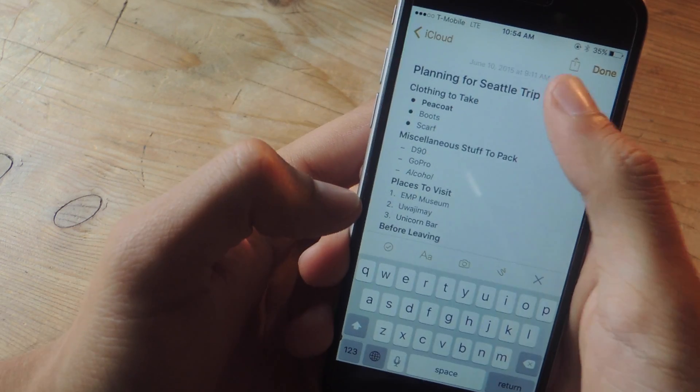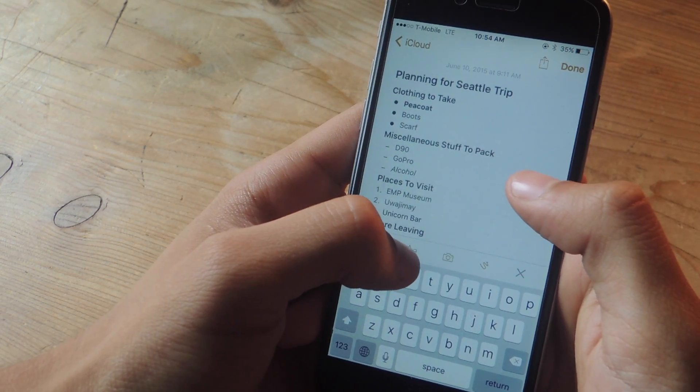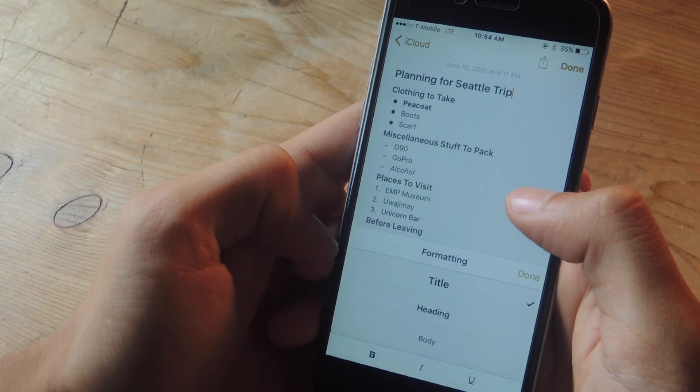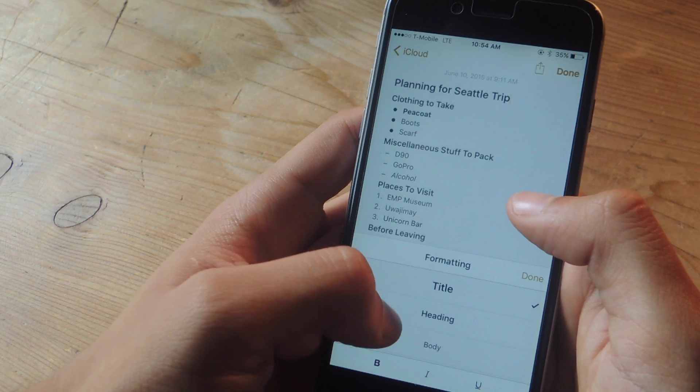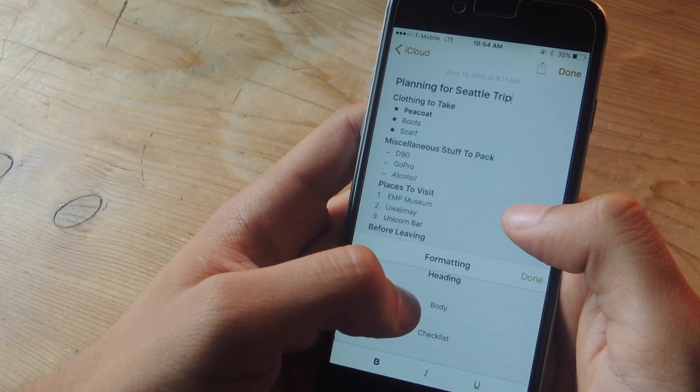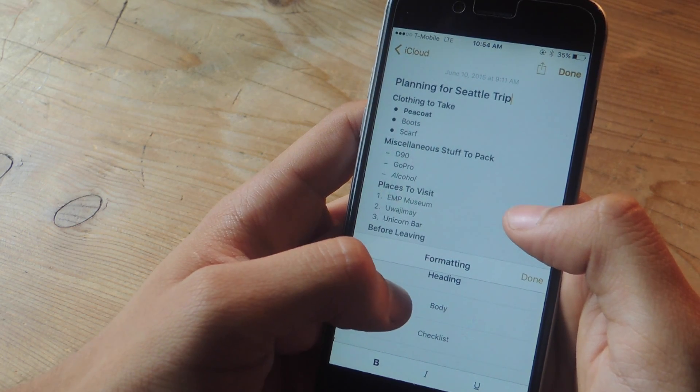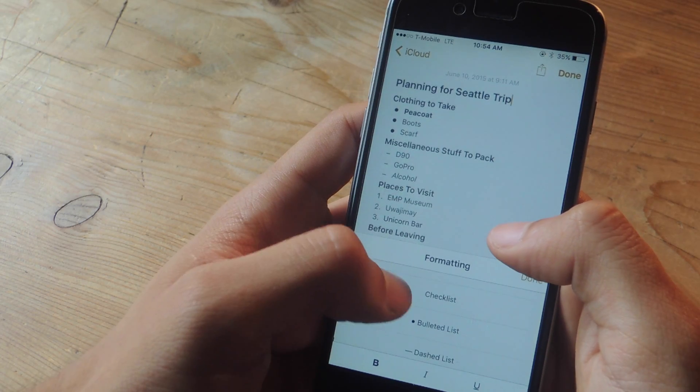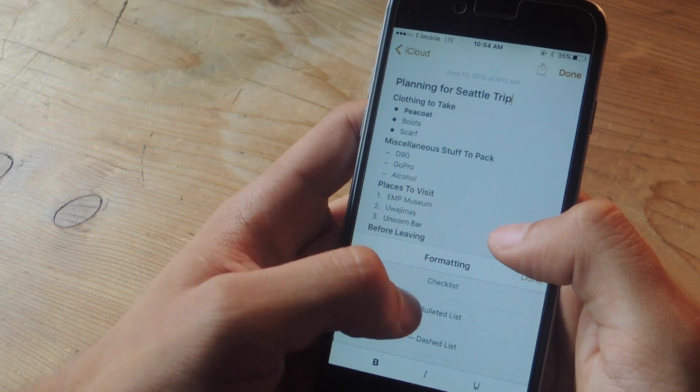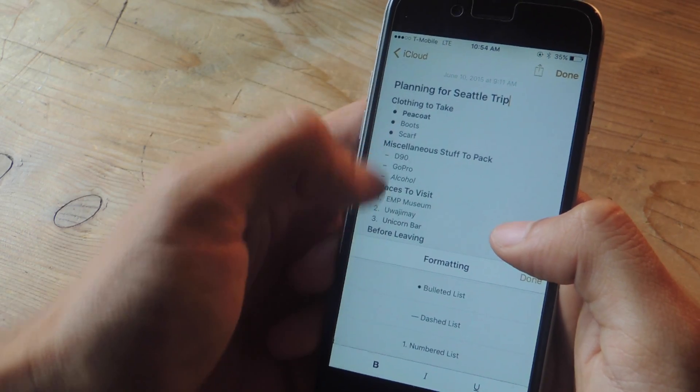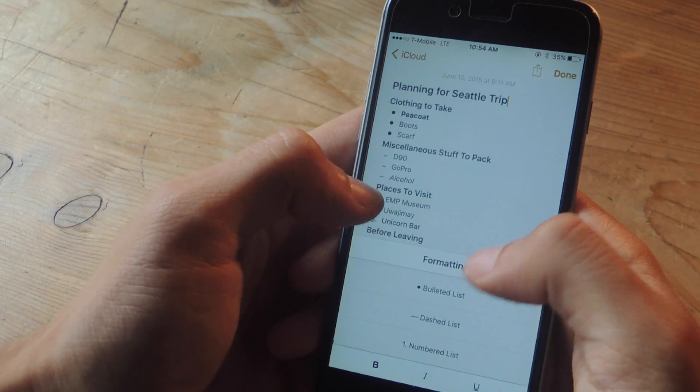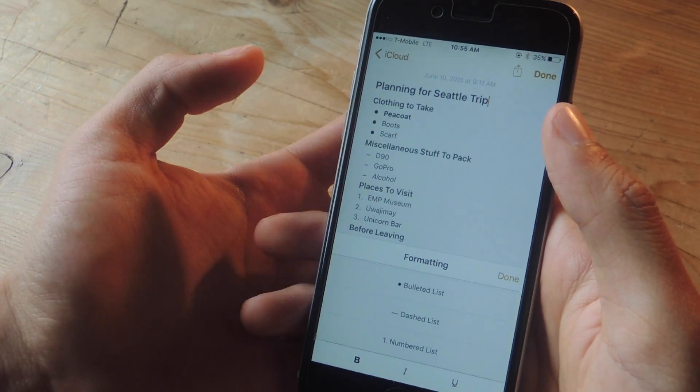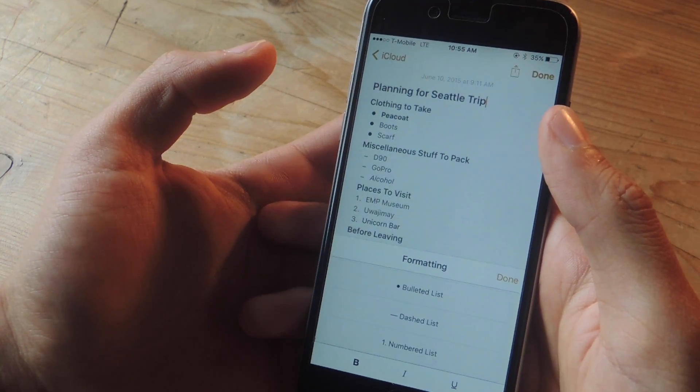Alright now let me show you guys the formatting tools that exist in the toolbar. So if I tap here I can add a title, I can add a header, body which is the regular type of text. You can also add a checklist directly from here. You can add a bullet point list, a dash list, and also a numbered list. And this way your notes can be a little bit more organized than before.